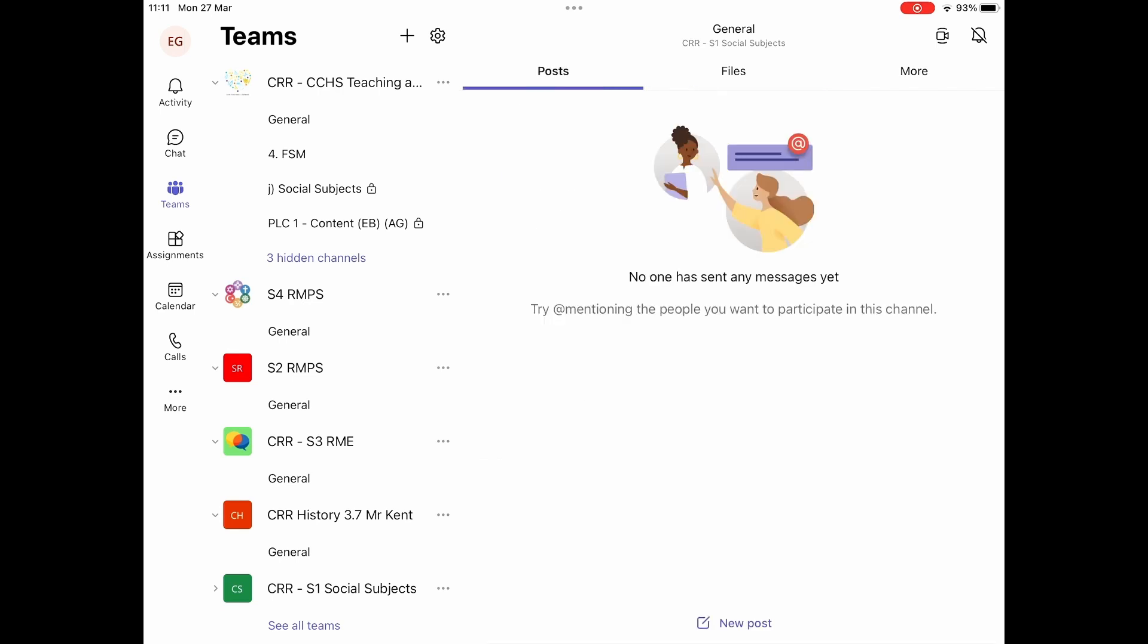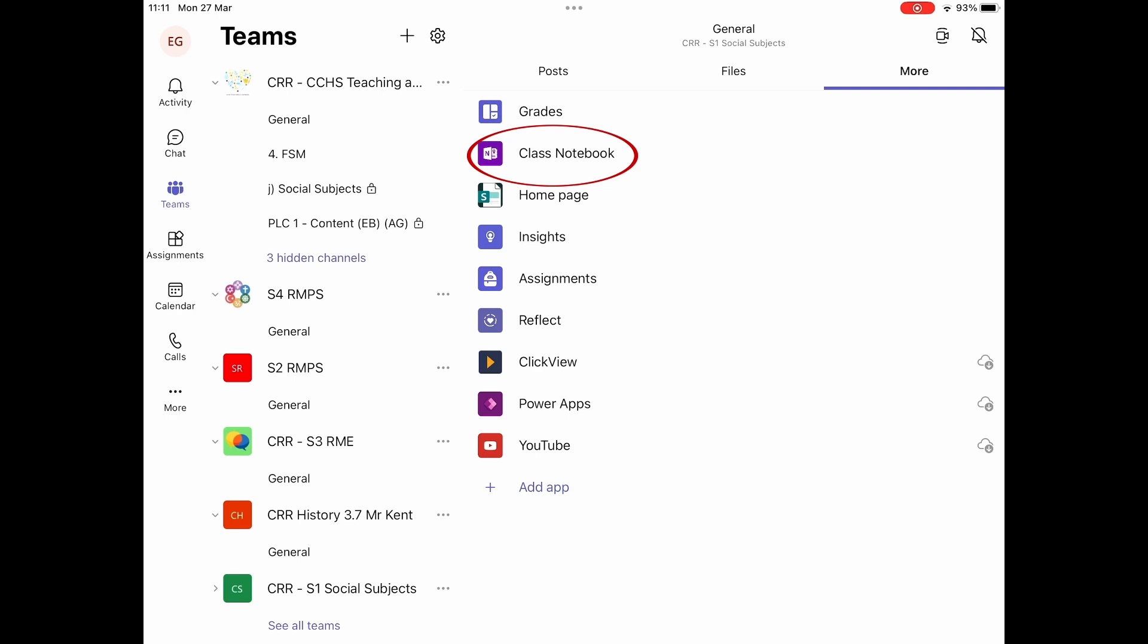Once you've found that, press on the More tab at the top right, and then press on the Class Notebook.